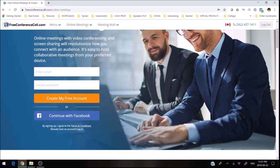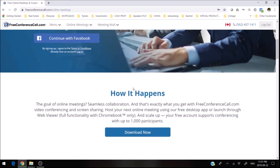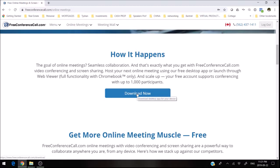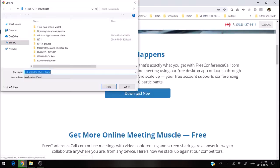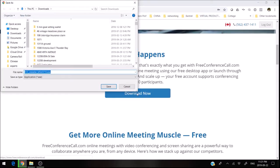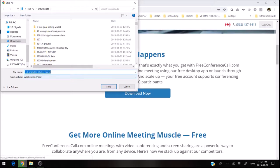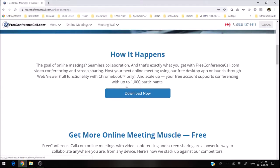Once you get there, scroll down to where it says download now. What this is, is you will download this and it will put an icon on your desktop. You download that to where you want it and then you just install it.